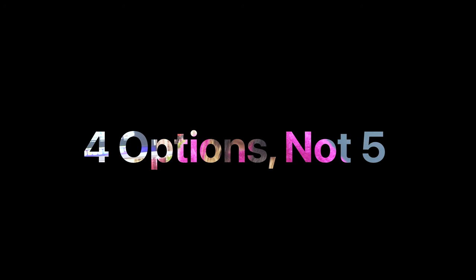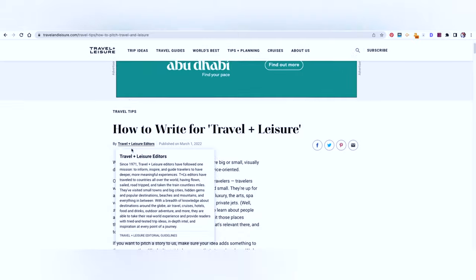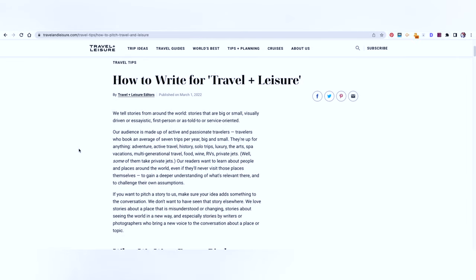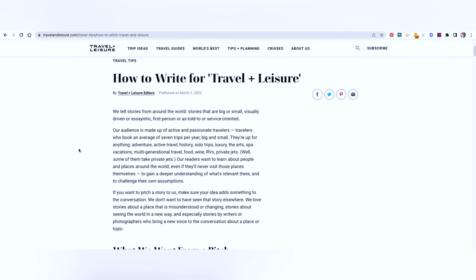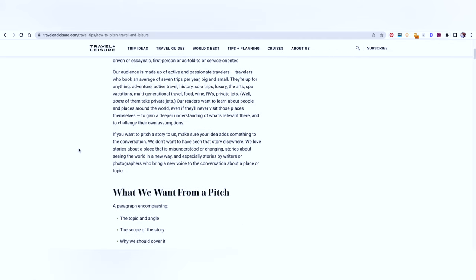And that is why I have five more options for you. So let's go to my laptop and let's figure it out. The first option that we are going to talk about is Travel Plus Leisure. As the name suggests, they are of course looking for trip ideas, travel guides, world's best destinations, tips, planning, cruises, etc.